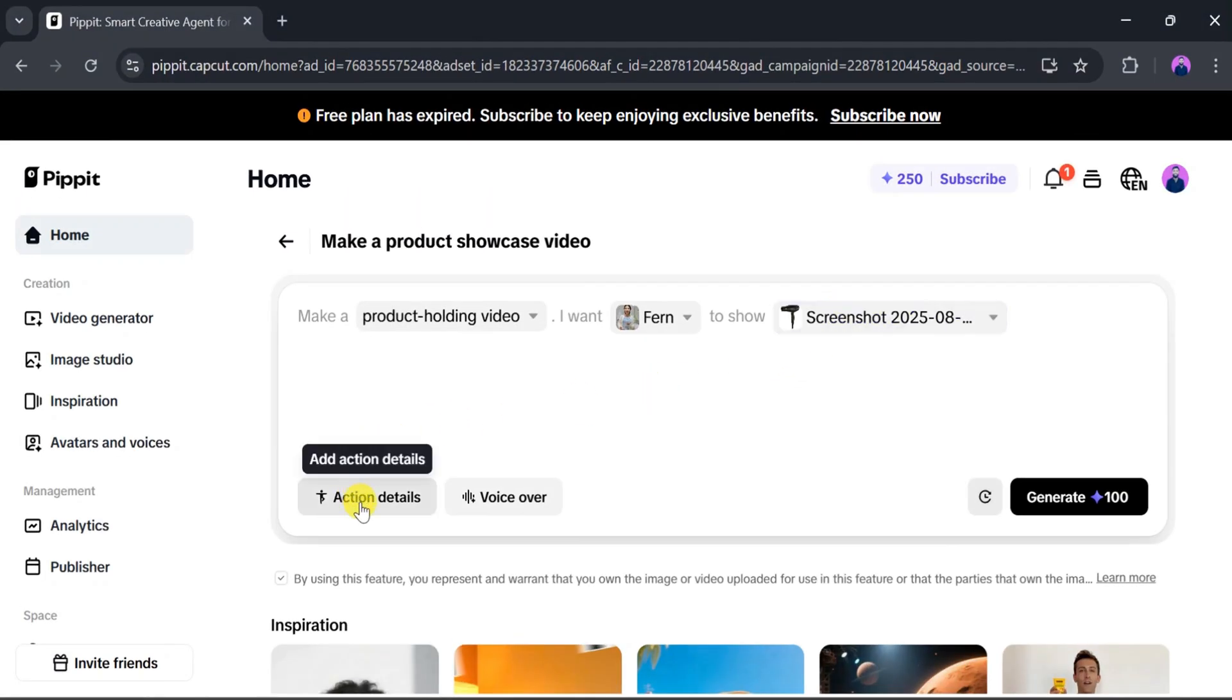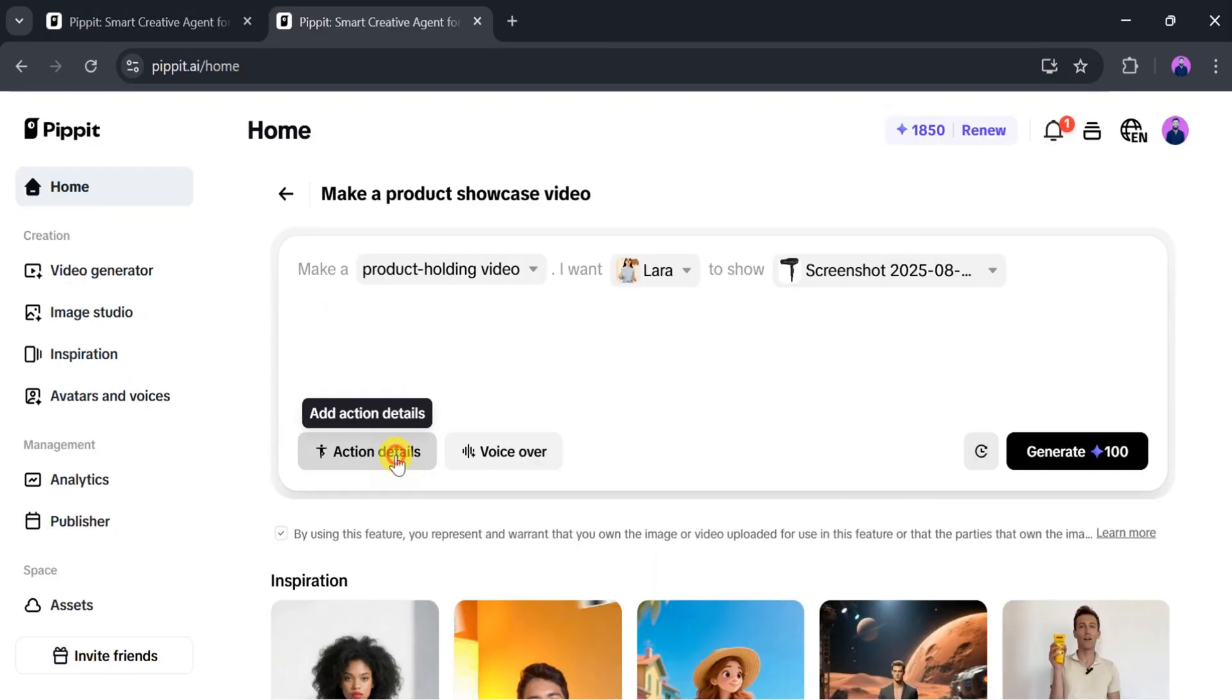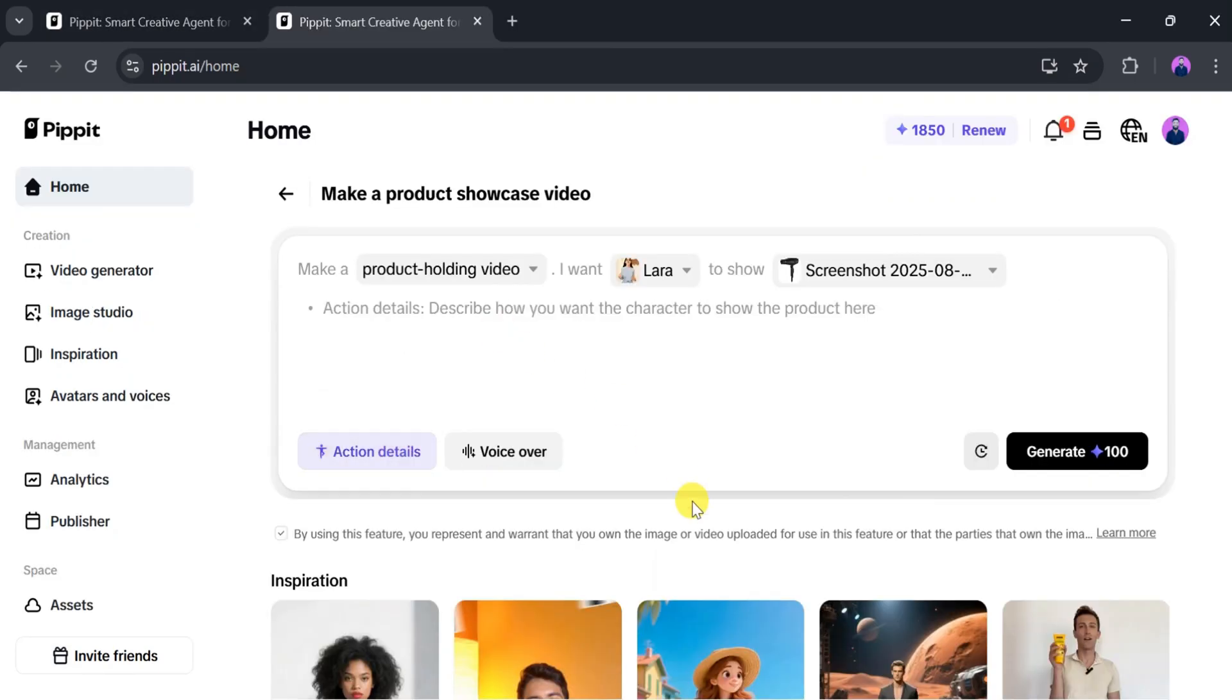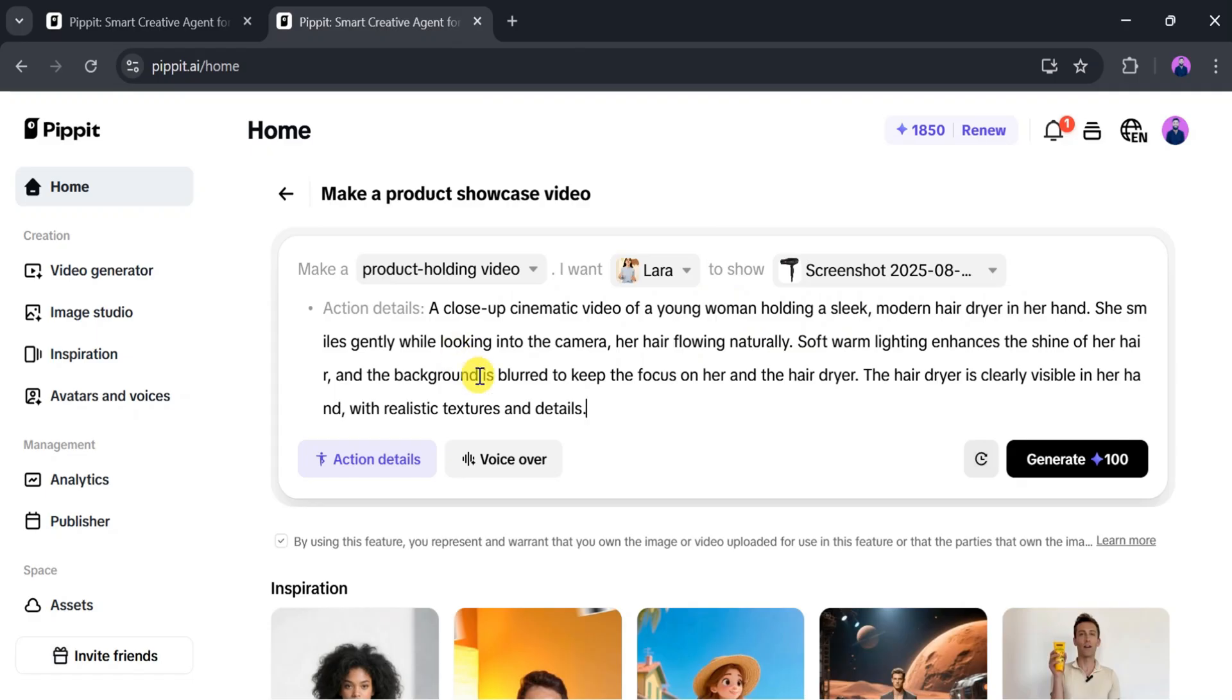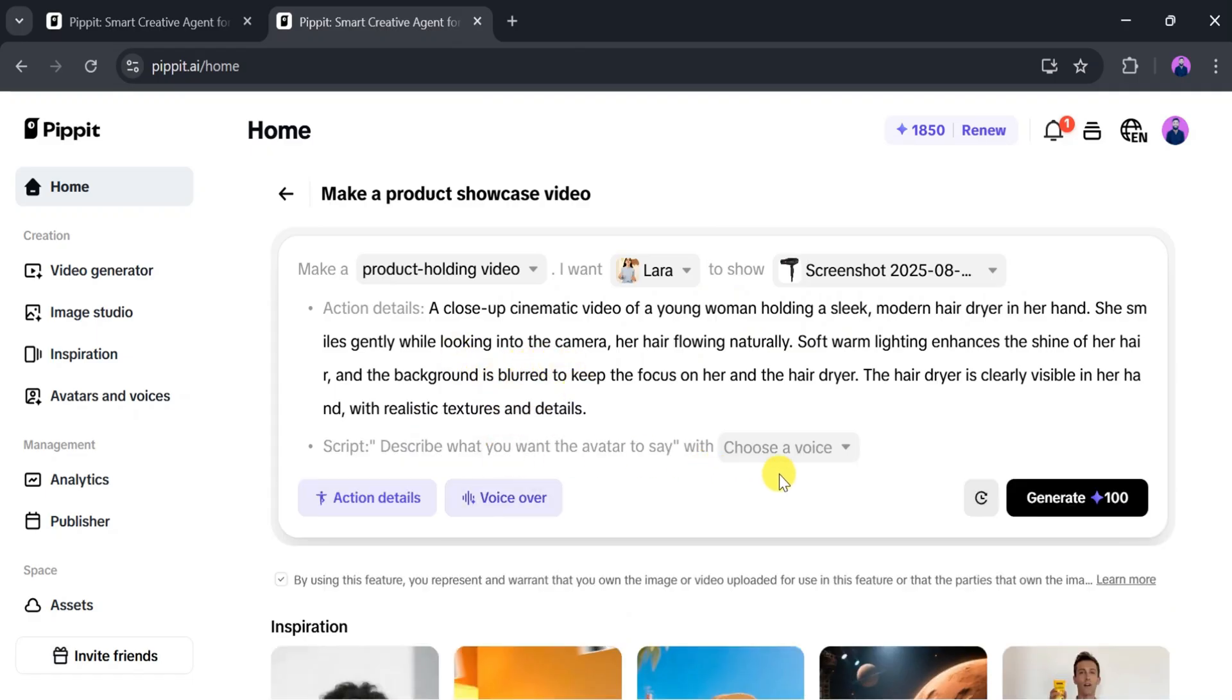Once the product photo uploads successfully, we can also add action details and voiceover according to our needs. First of all, in the Action Details section, we will paste the action details about a girl holding a hairdryer. After that, we need to select a voiceover. For this, click on Voiceover, then click on Choose Voice.